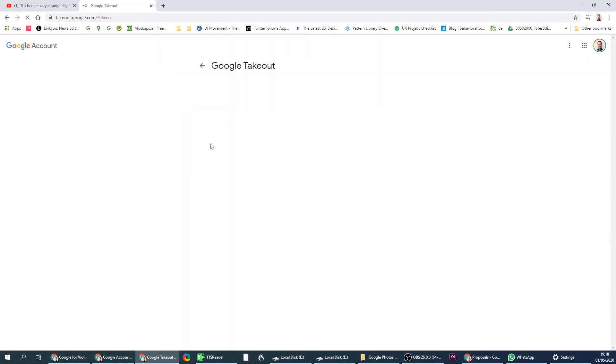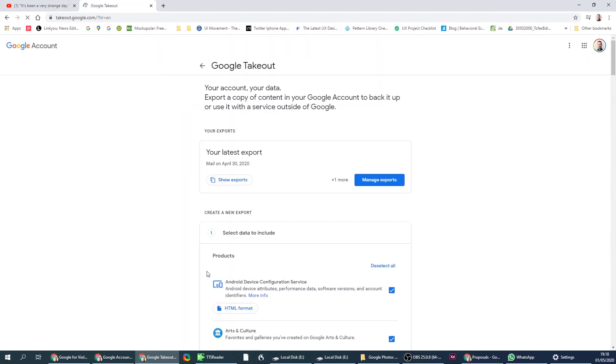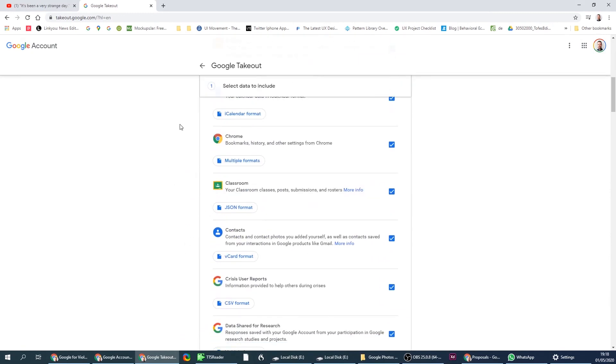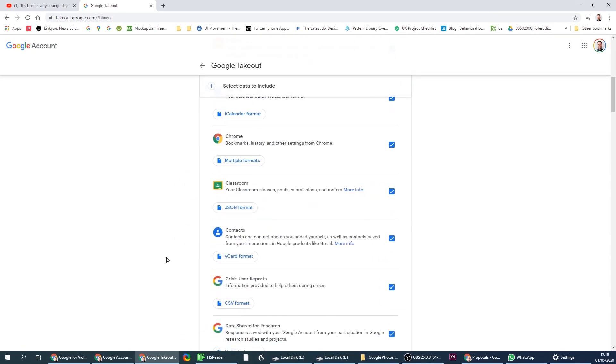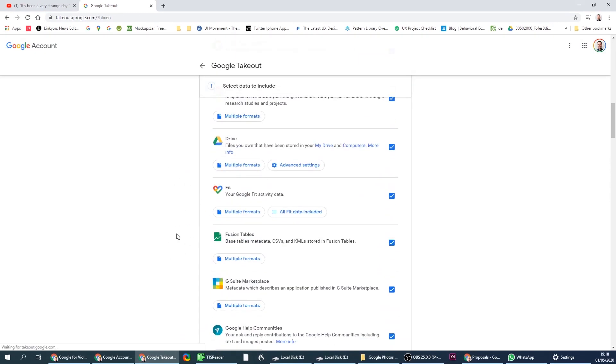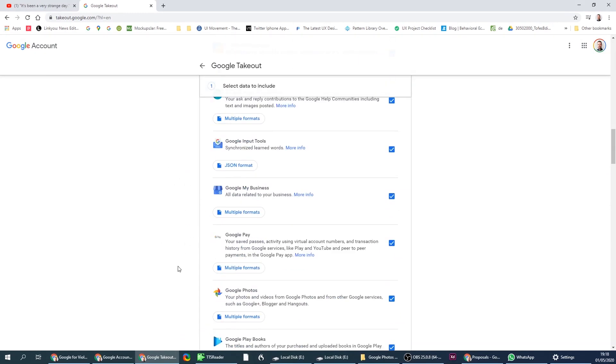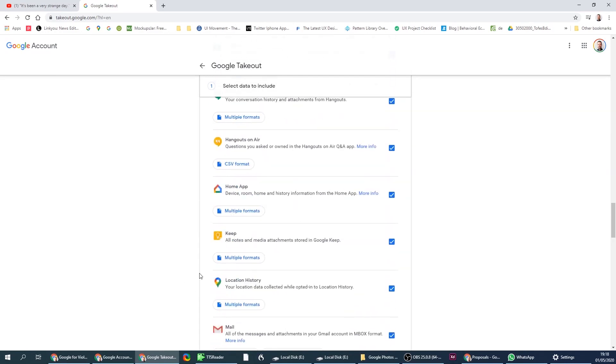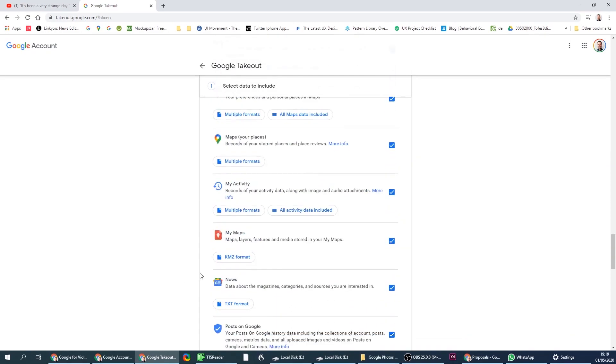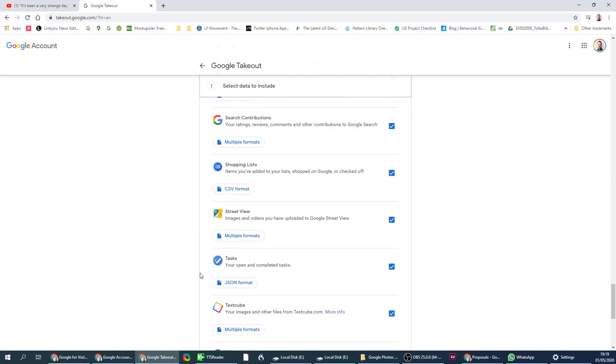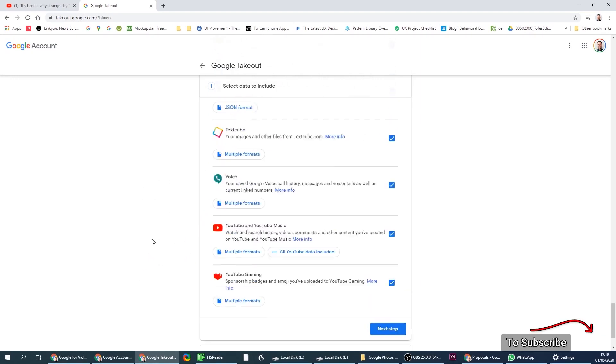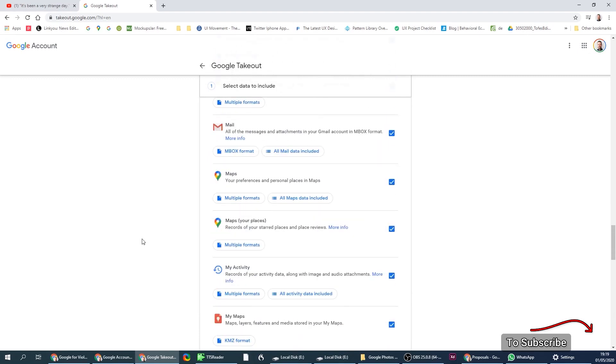Here you can choose which data you want to download, whether it's your photos, but there's a lot of data here. You can actually see the amount of information Google collects about everyone. So in this case, say for example you wanted your Gmail and photos like I did.